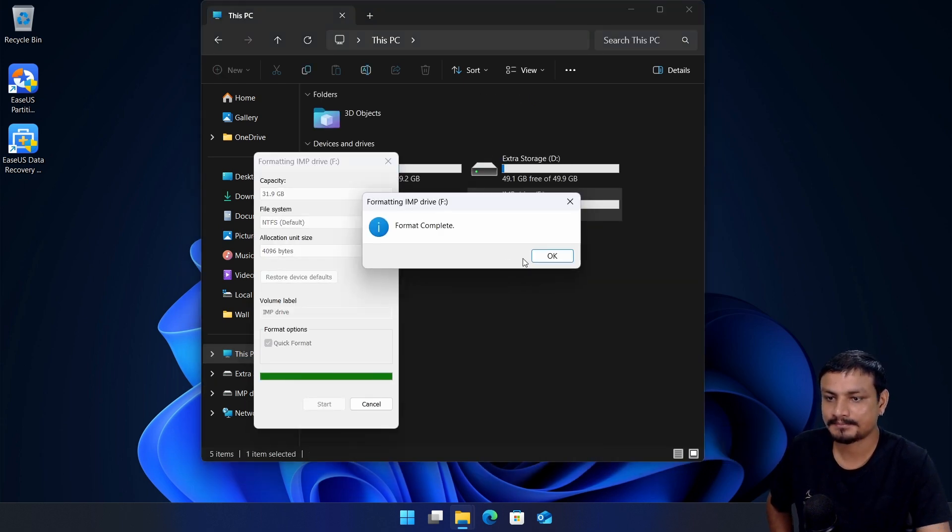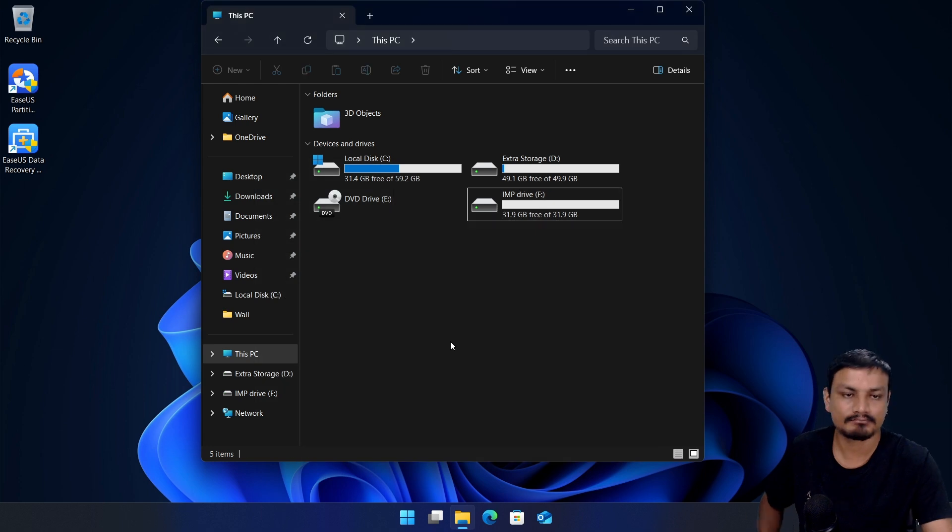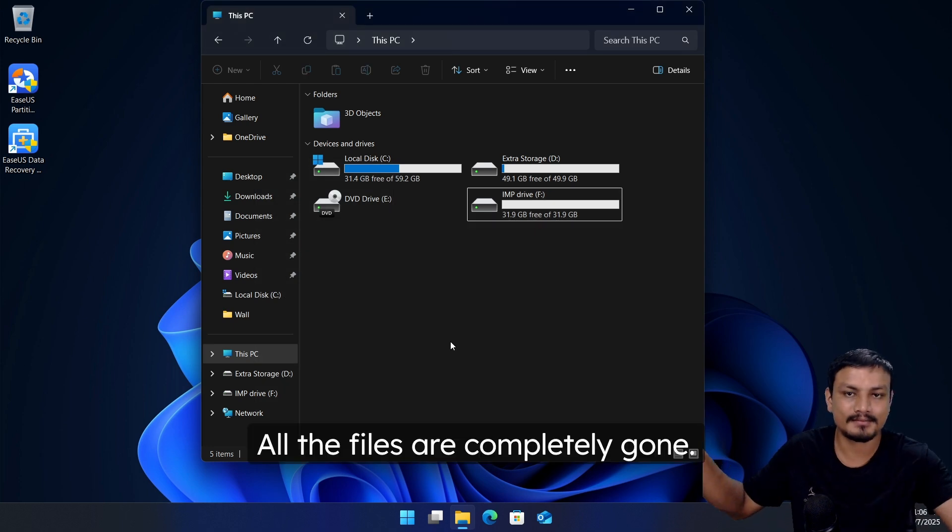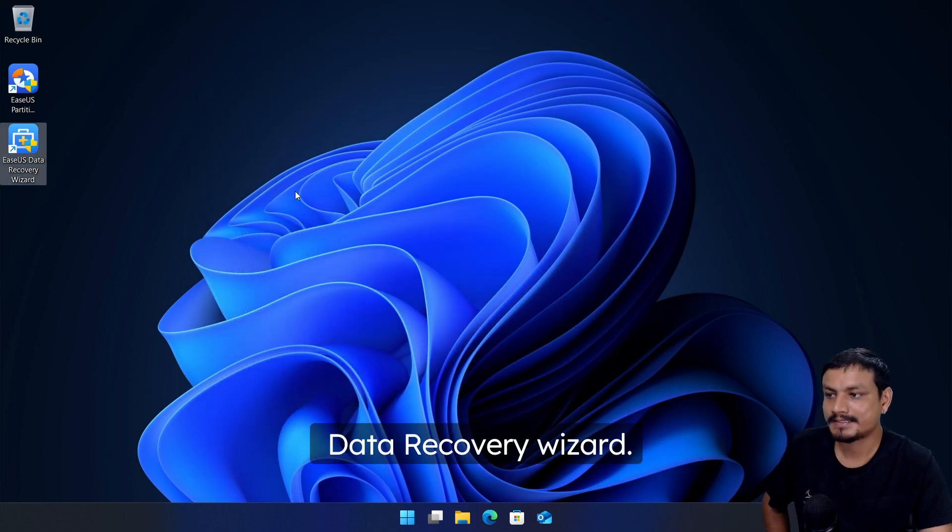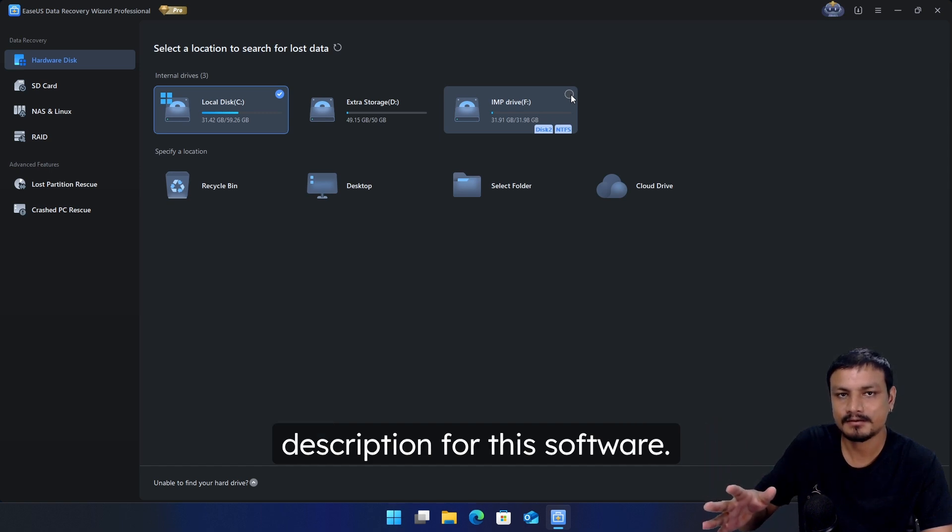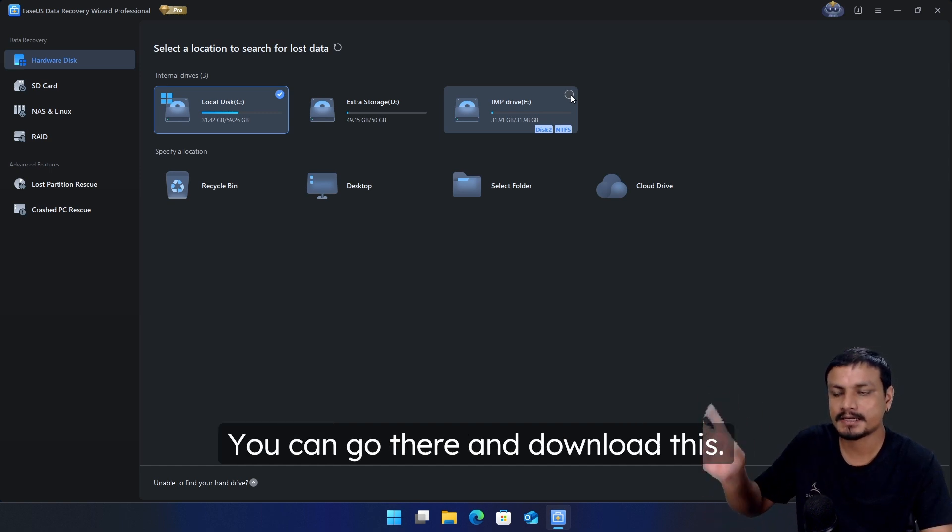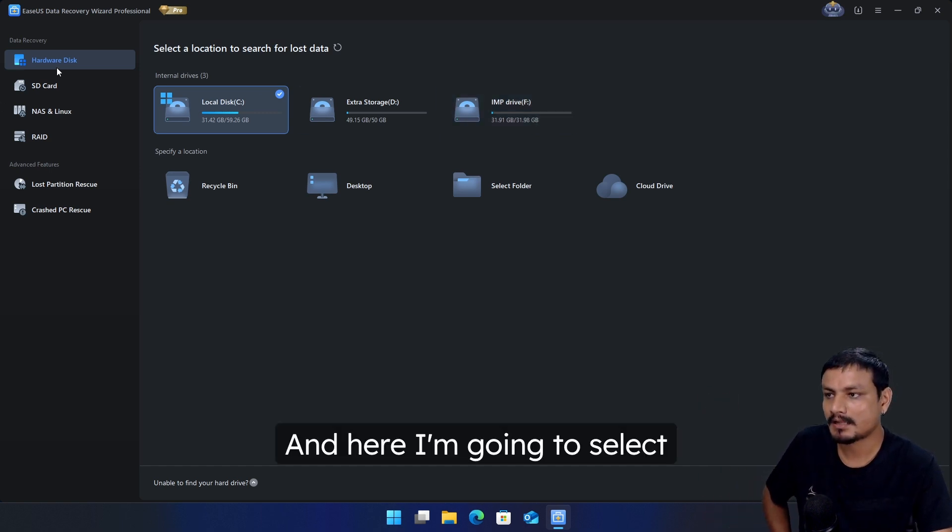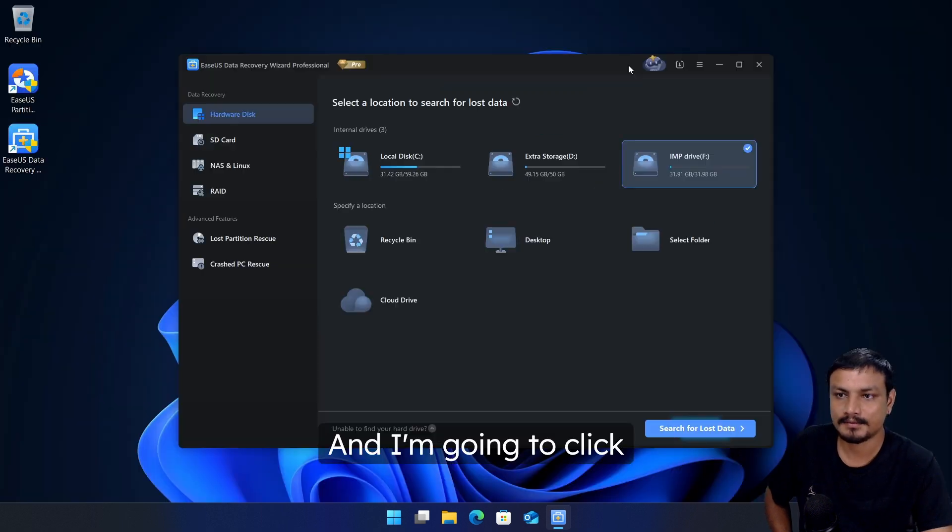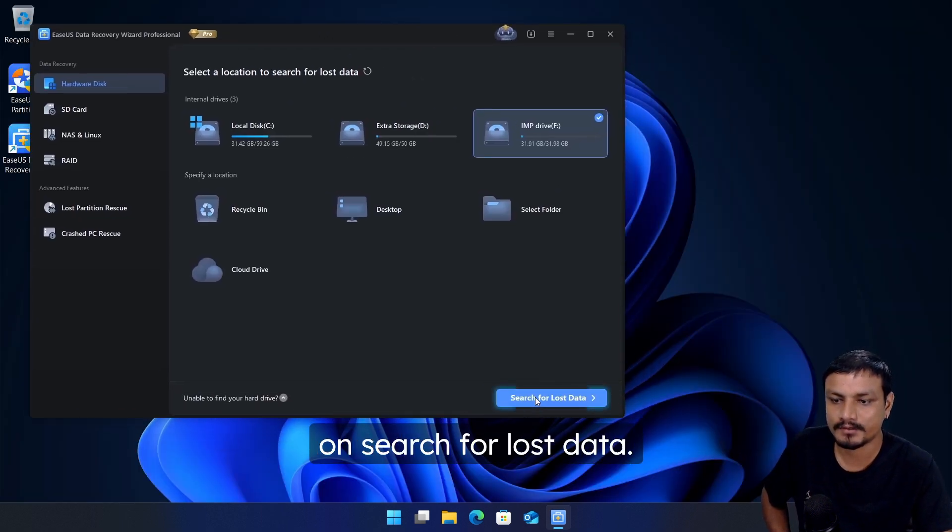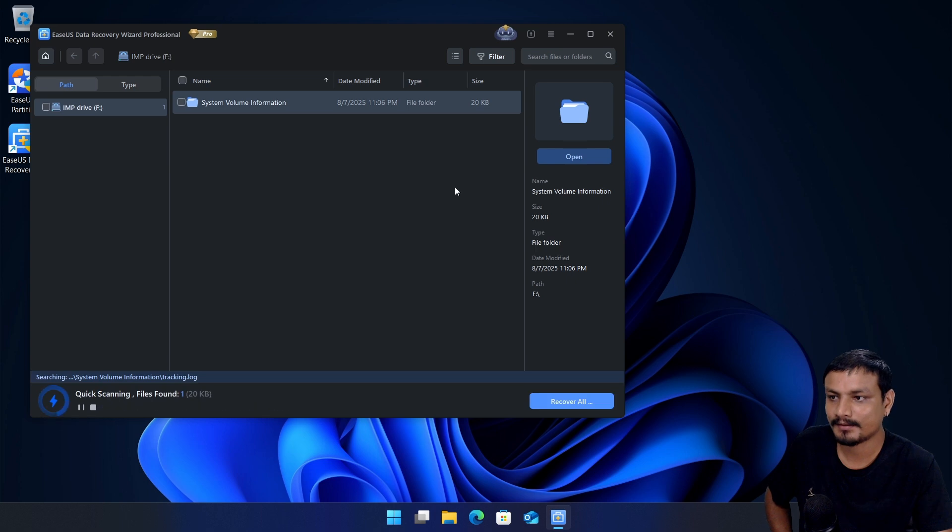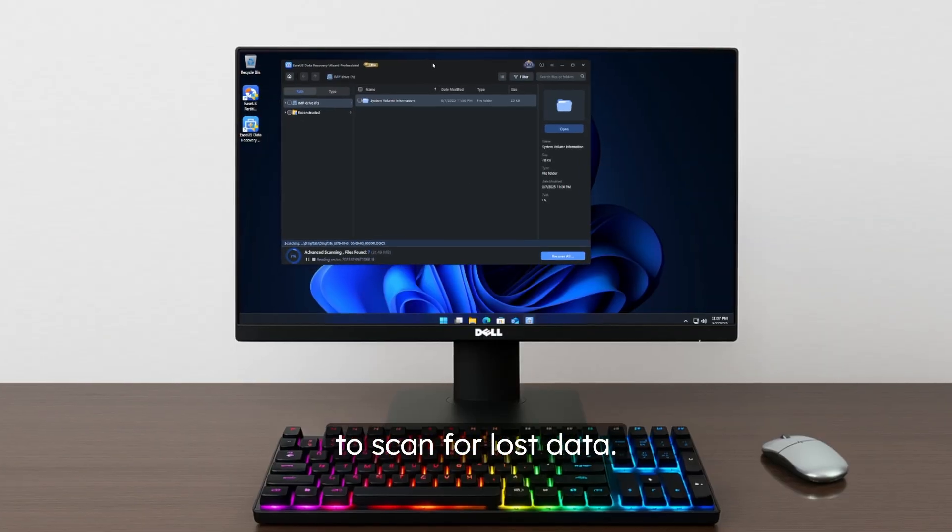Now let's open the EaseUS Data Recovery Wizard. You'll find link in the description for this software, you can go there and download this. And here I'm going to select that drive that I formatted and I'm going to click on search for lost data. Okay, now it's going to scan for lost data.